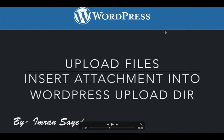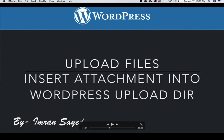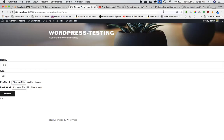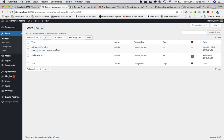In this video we're going to learn how to upload a file or insert an attachment into the WordPress upload directory. In the previous video we learned how to create input elements for uploads and how to create a post and insert it into the database under the post section, so that we can link our attachments to the parent post.